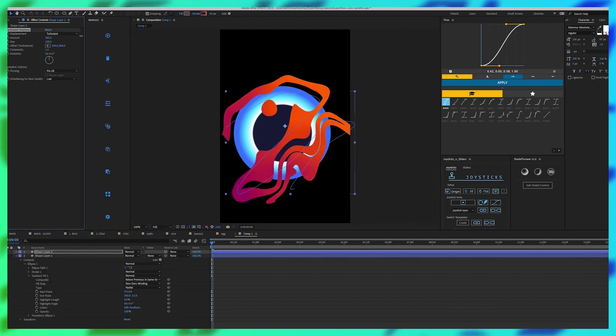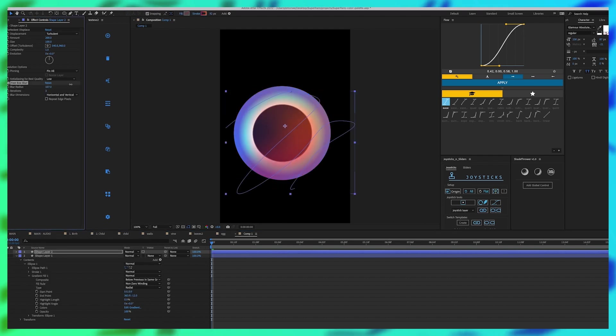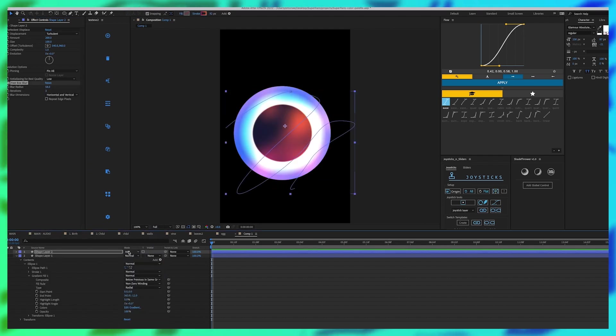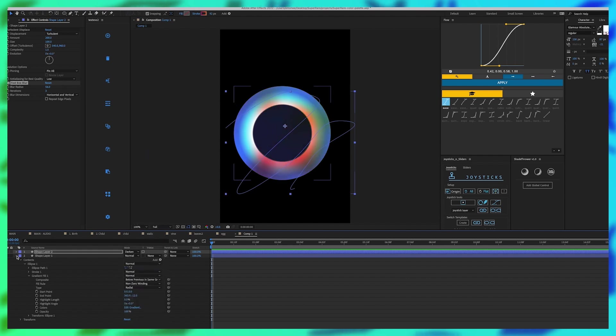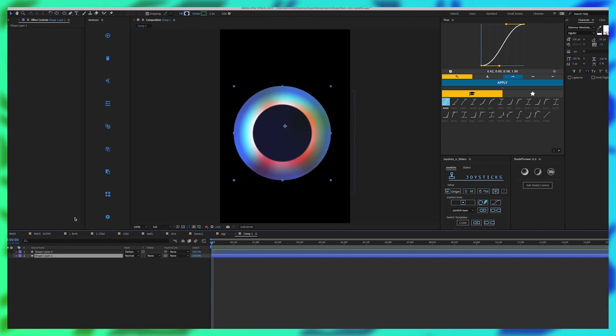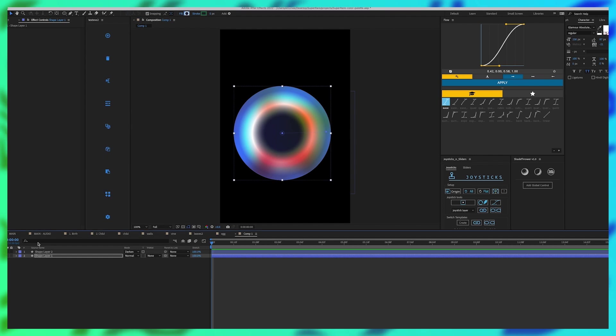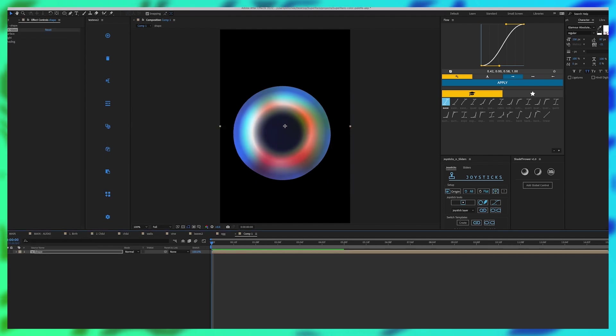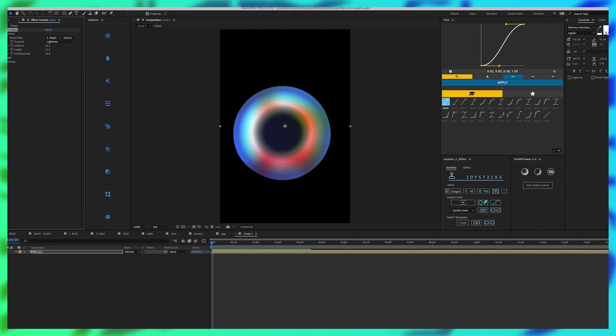This just has a simple shape layer with some turbulent displacement and a fast blur with a blending mode on it. So now I'm going to add my CC glass. Once you start messing around with some of these settings you can get some really cool trippy effects in it.